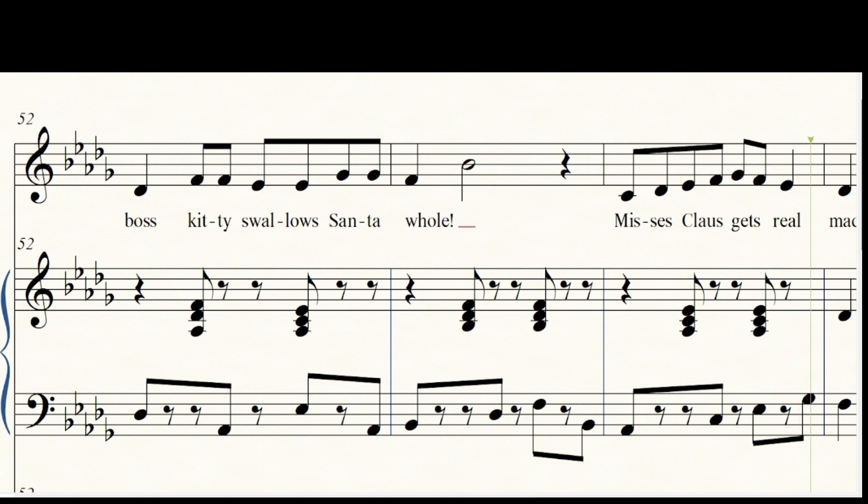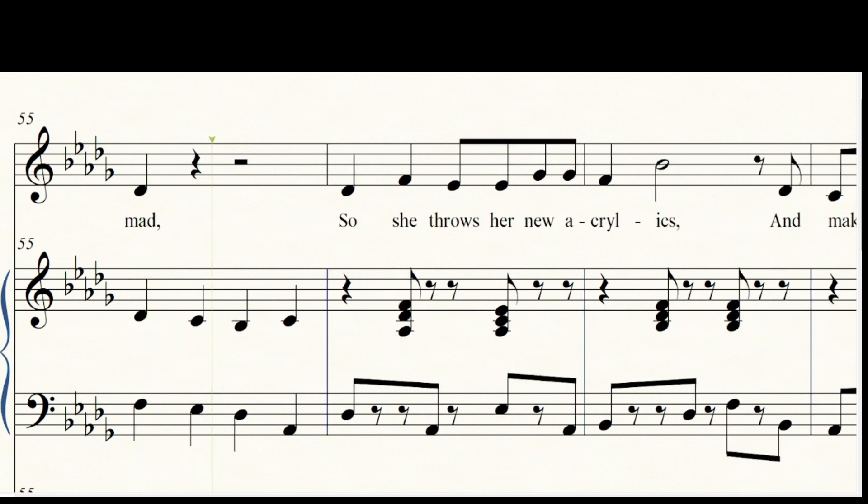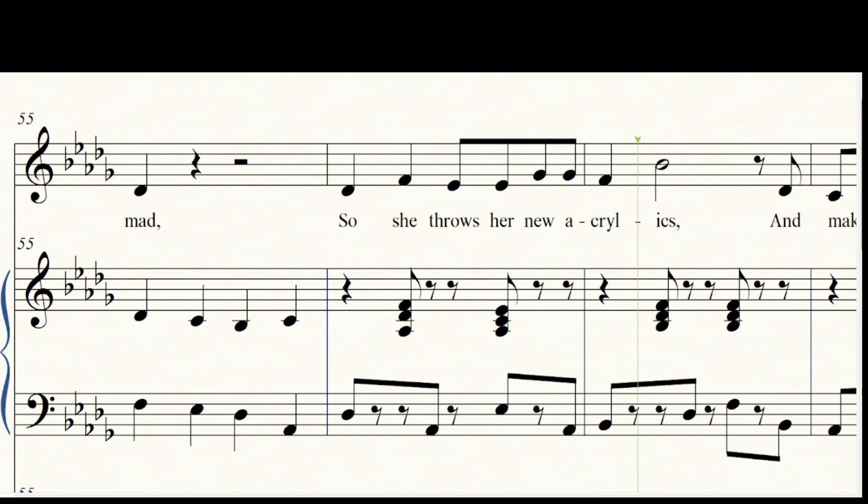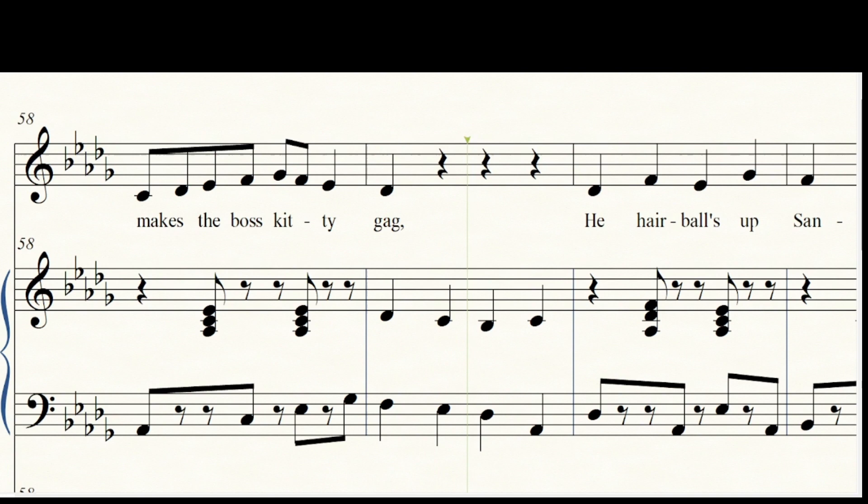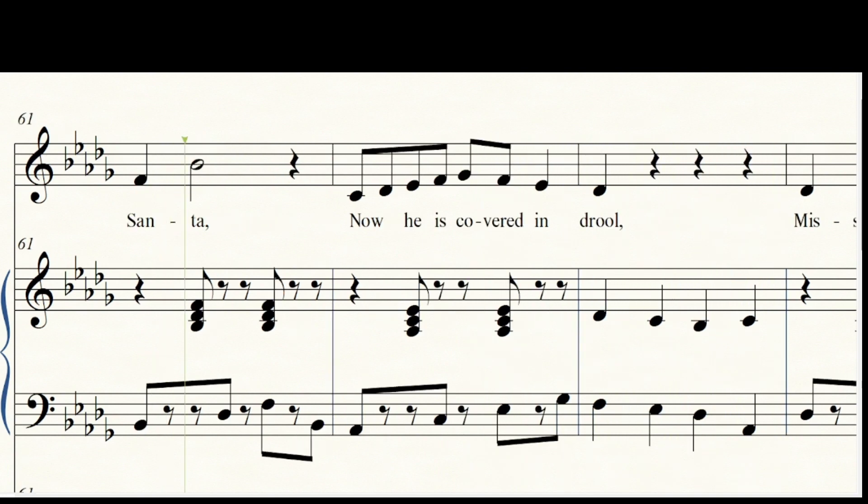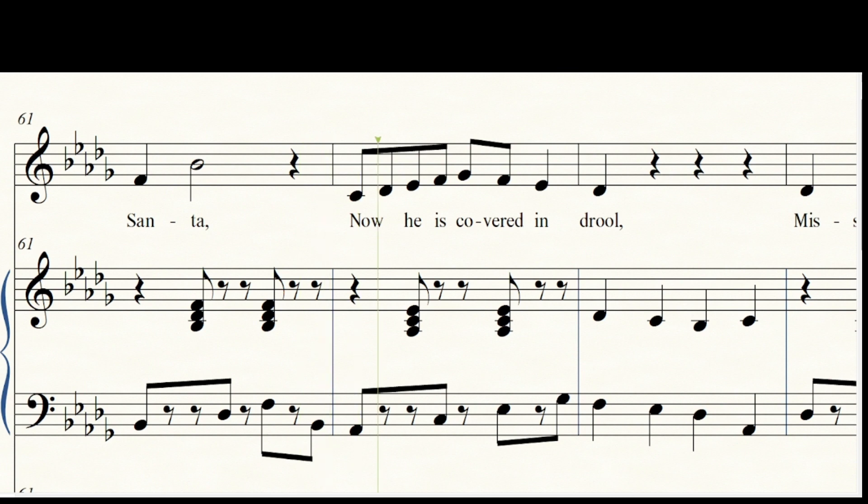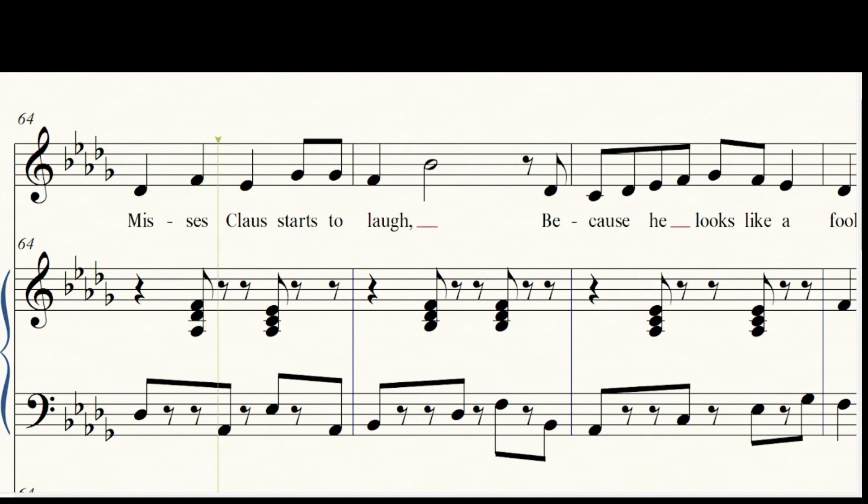Mrs. Claus gets real mad, so she throws her new acrylics and makes the boss kitty gag. He hairballs up Santa, now he is covered in drool. Mrs. Claus starts to laugh because he looks like a fool.